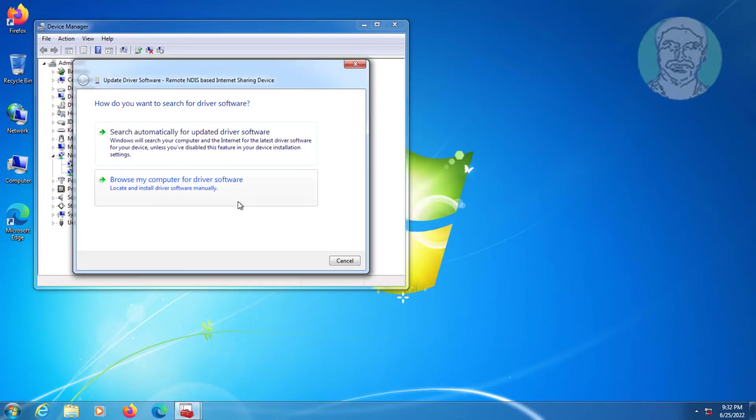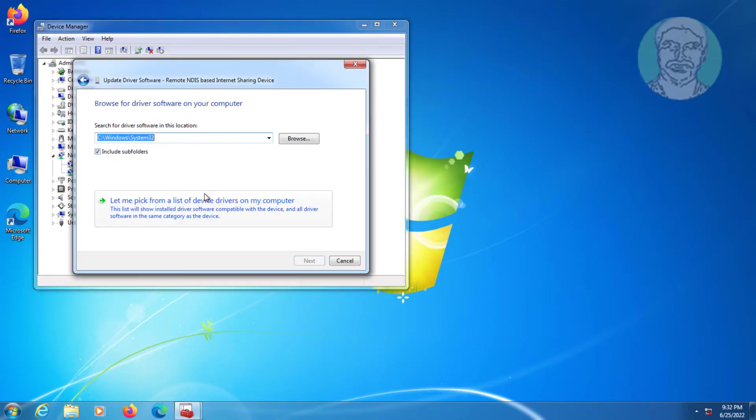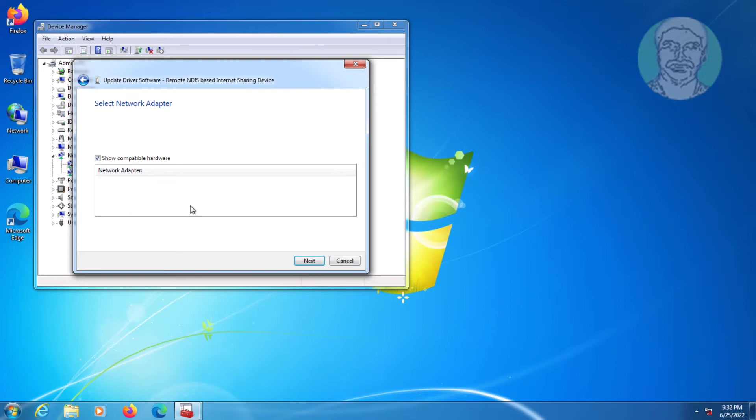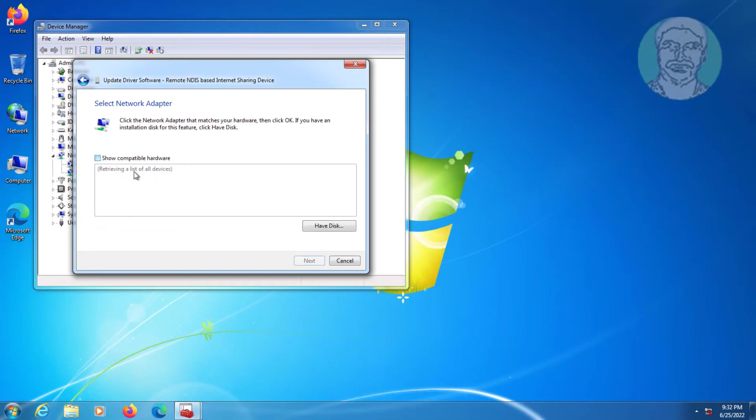Click Browse my computer for driver software, then click Let me pick from a list of device drivers on my computer.